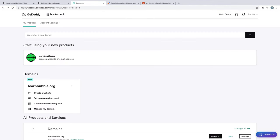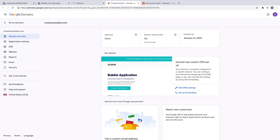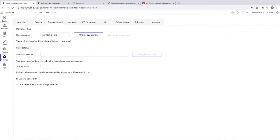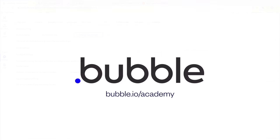We've now seen how to set up domains with three of the most popular providers, and how easy it is to add domains to Bubble. While there are other providers that didn't make this tutorial, the steps are largely the same. That's it for this tutorial. For more, be sure to check out bubble.io slash academy.